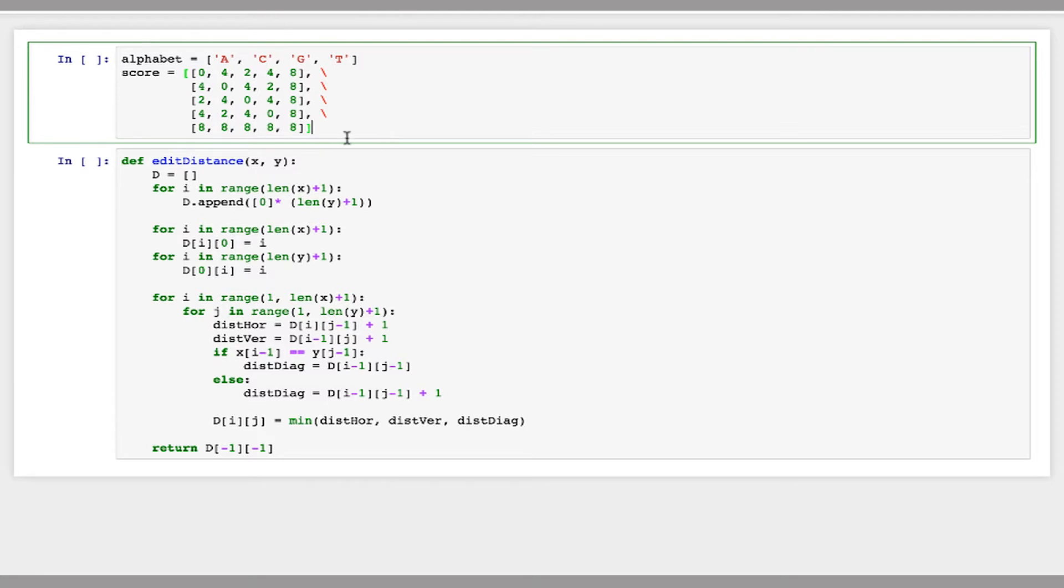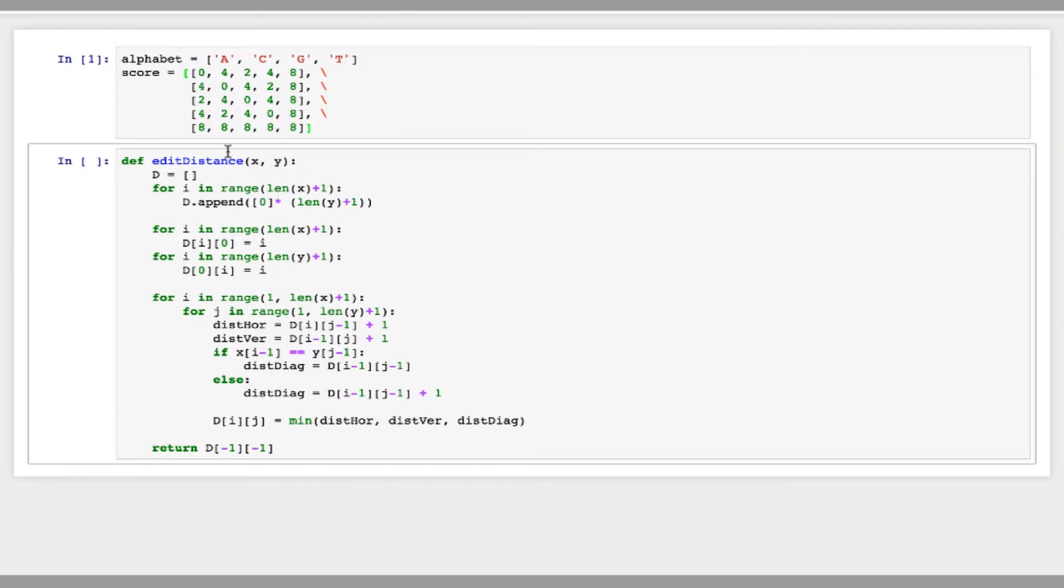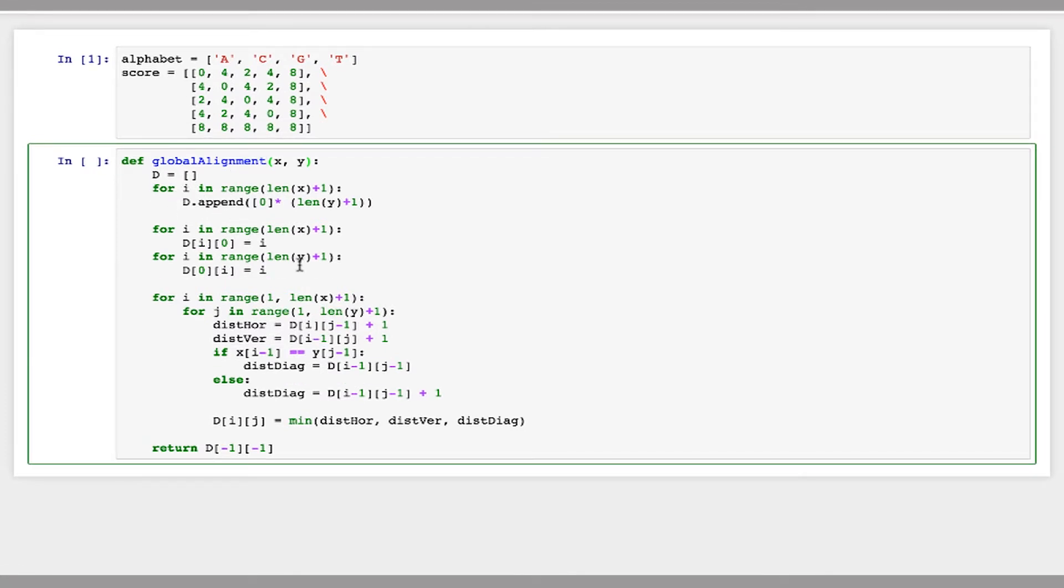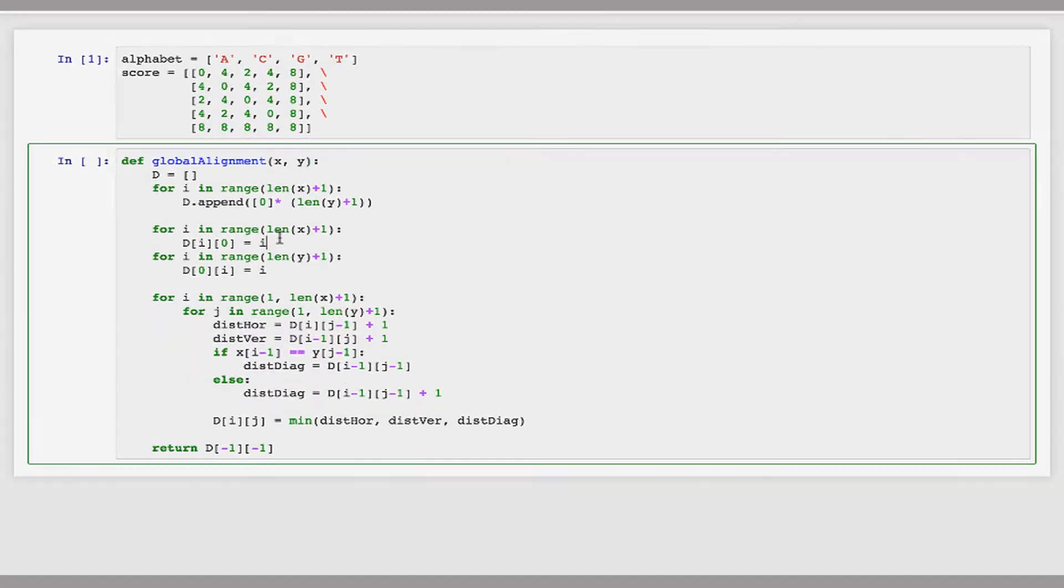So now let's modify this edit distance function to use that. So I'm going to rename this global alignment. The first few lines here, defining D, just filling it out with zeros, those won't have to change at all. Now, these next steps are where we initialize the first row and the first column. So for example, the first row of this matrix corresponds to if we were to skip the first I characters of Y.